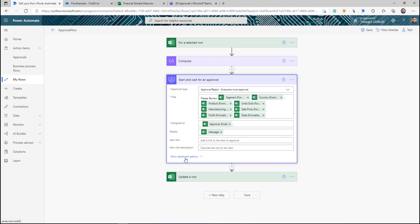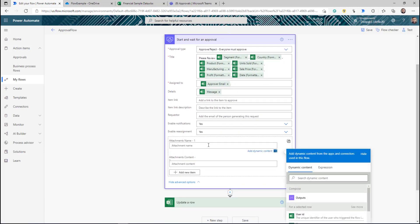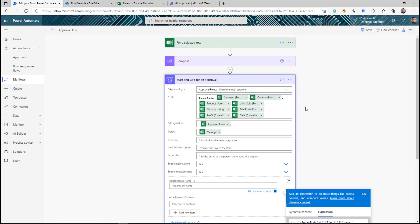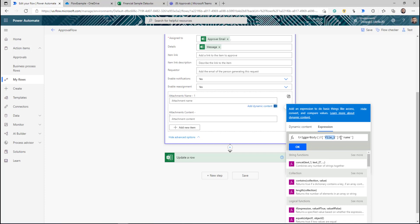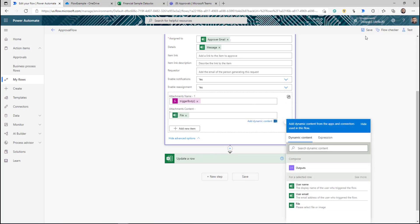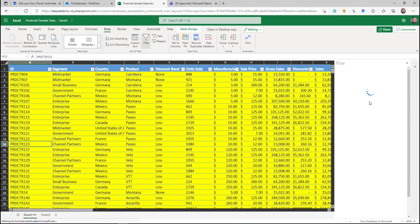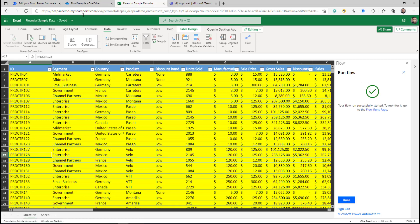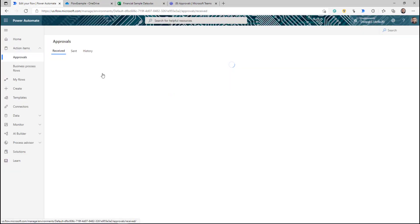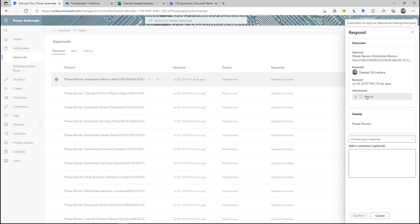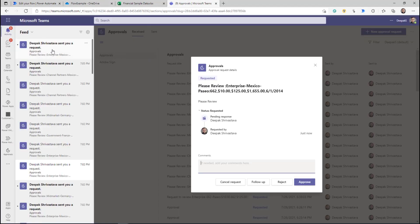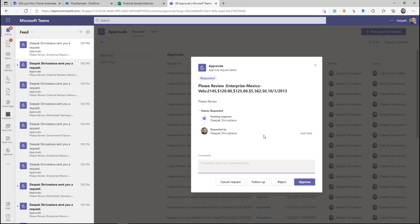Edit the flow, go to 'Start and wait for approval', and for the Attachment Name go to the Expression tab. The expression is: trigger body for the selected row trigger — file_underscore_one — name. That gives you the name of the file. Click OK. The Attachment content is just the file itself. Click Save, refresh the flow, and run it for a particular row. Click Run Flow. Go back to the approval action — open the most recent one — and your file is there. You can download and work on it.